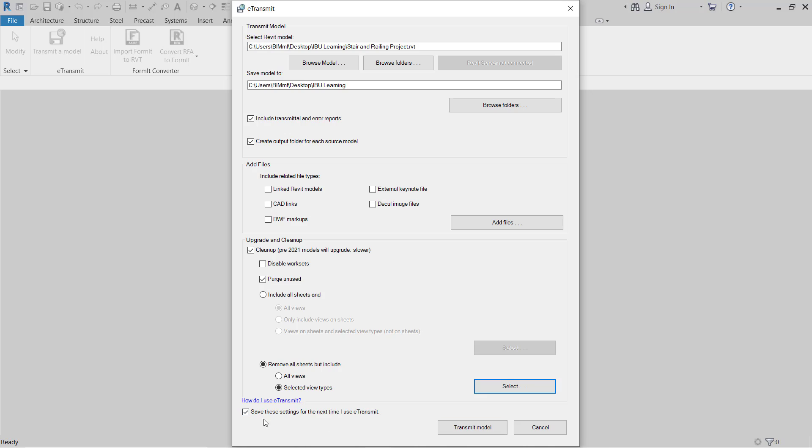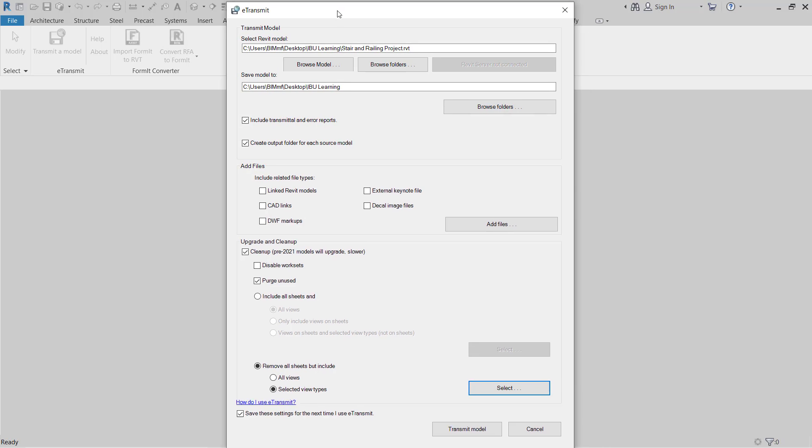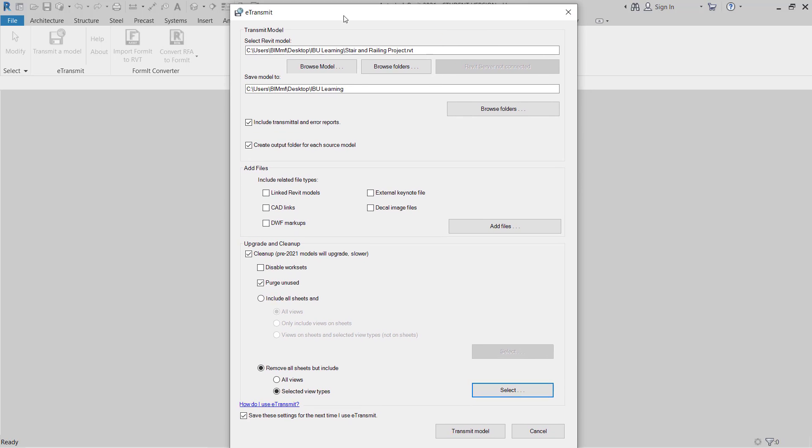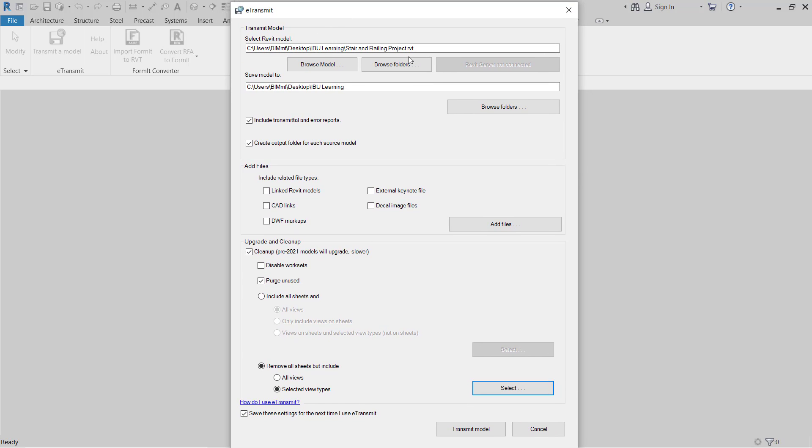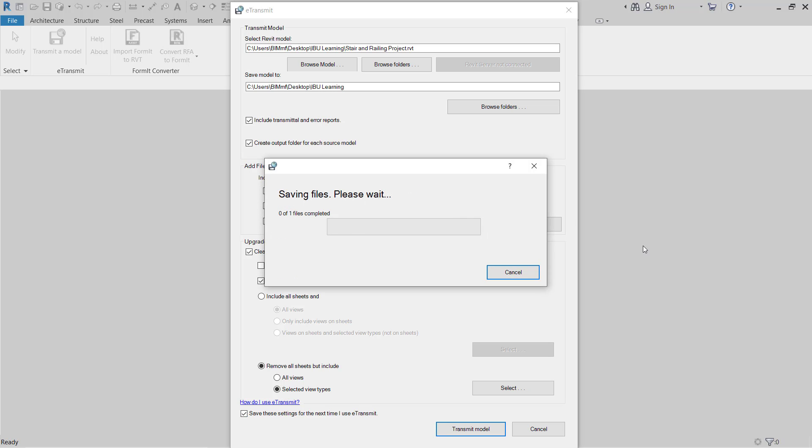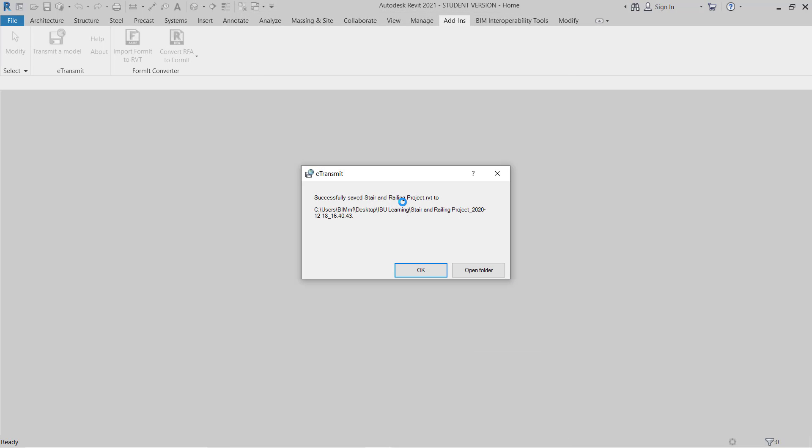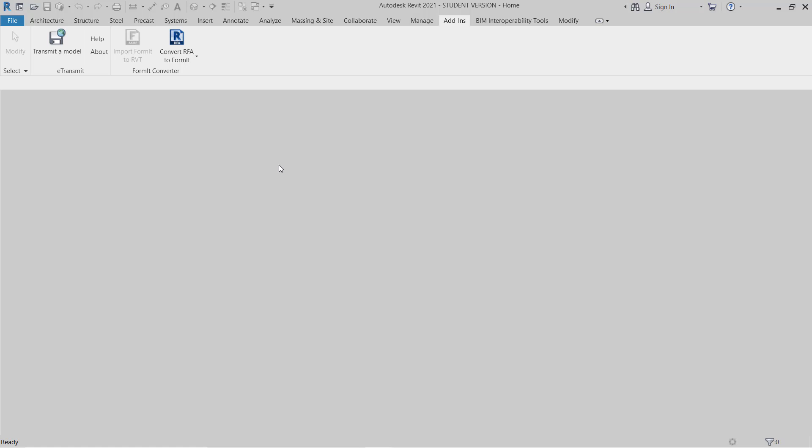Now I will go to transmit. This is showing save these settings for the next time. If you will start E-Transmit for the next time for another model or another project, the same current setup will be there. So now just let's go and start the transmit. Once I click, it's just transmitting the model. It will take some time. It depends on your model size. Here our model is very small, so you can see here this is successfully saved. The transmit E-Transmit is done.